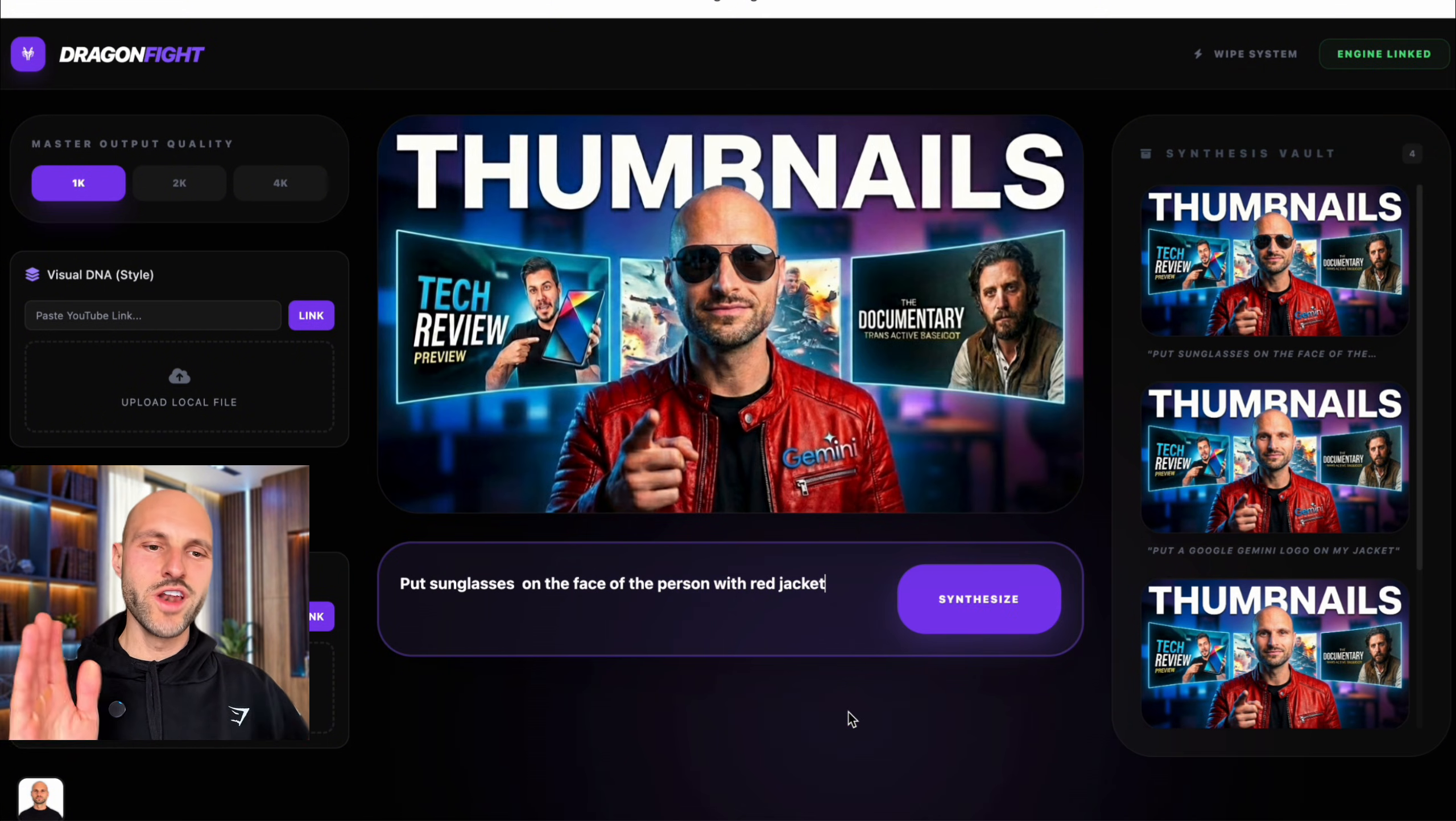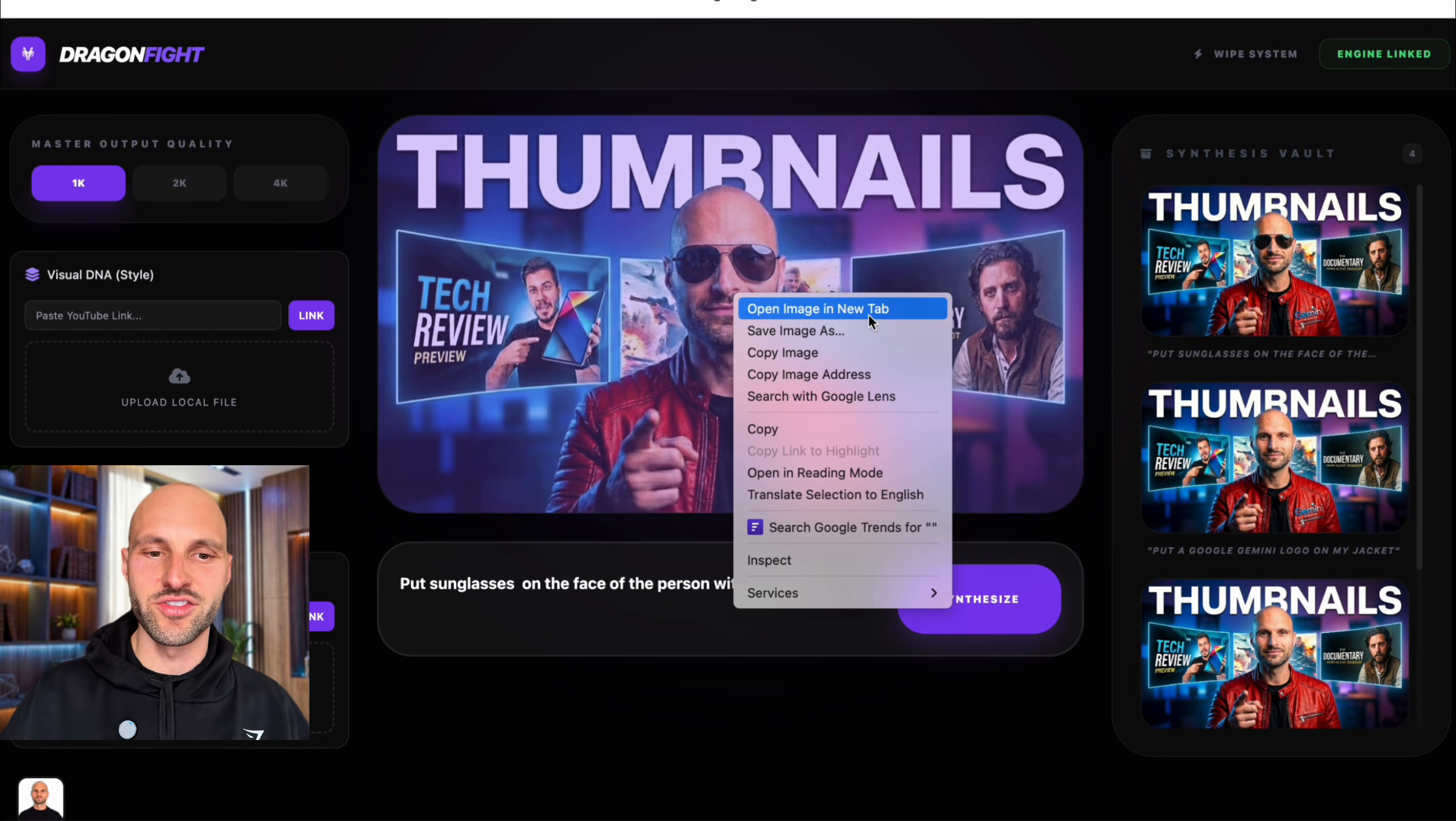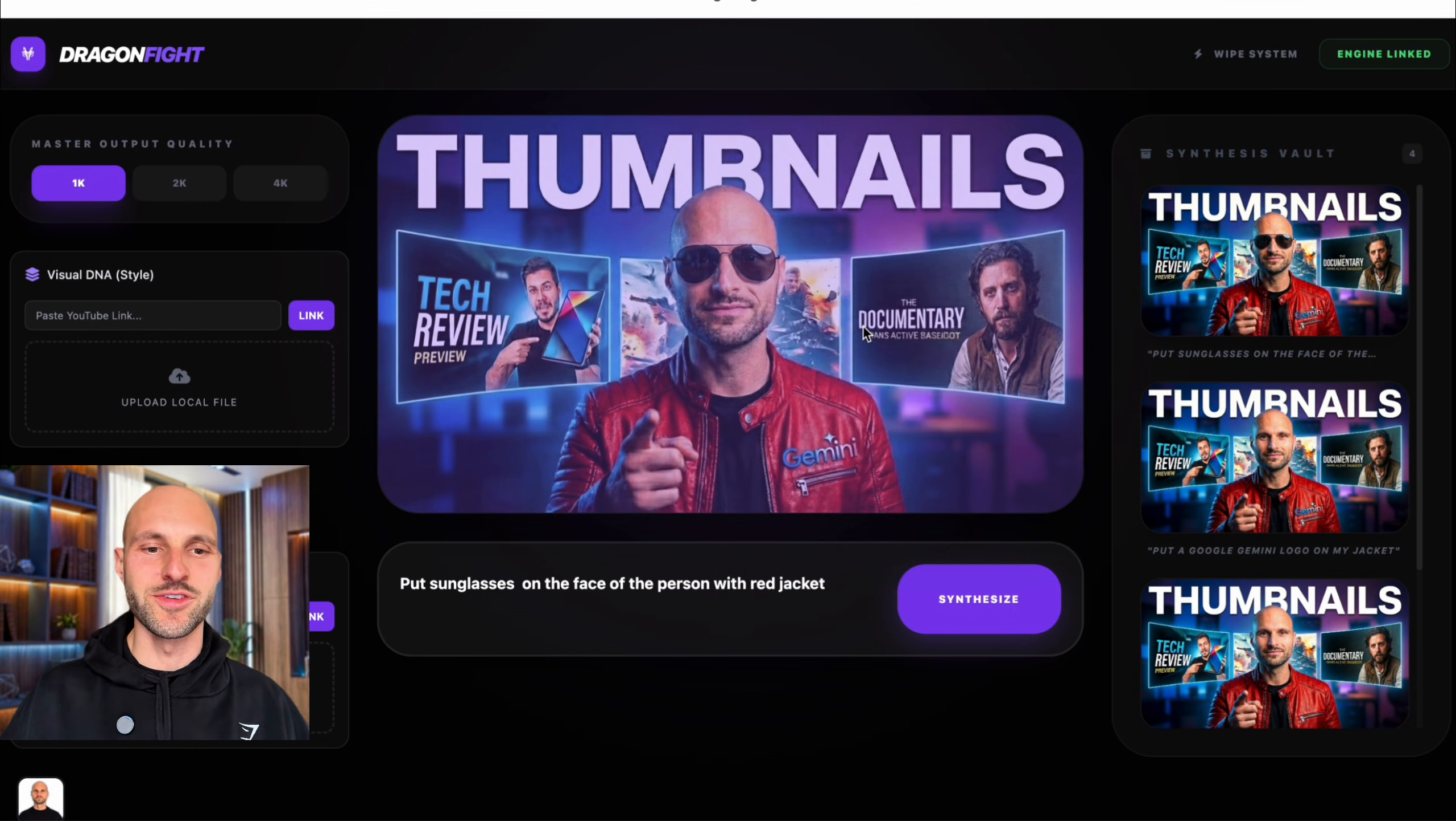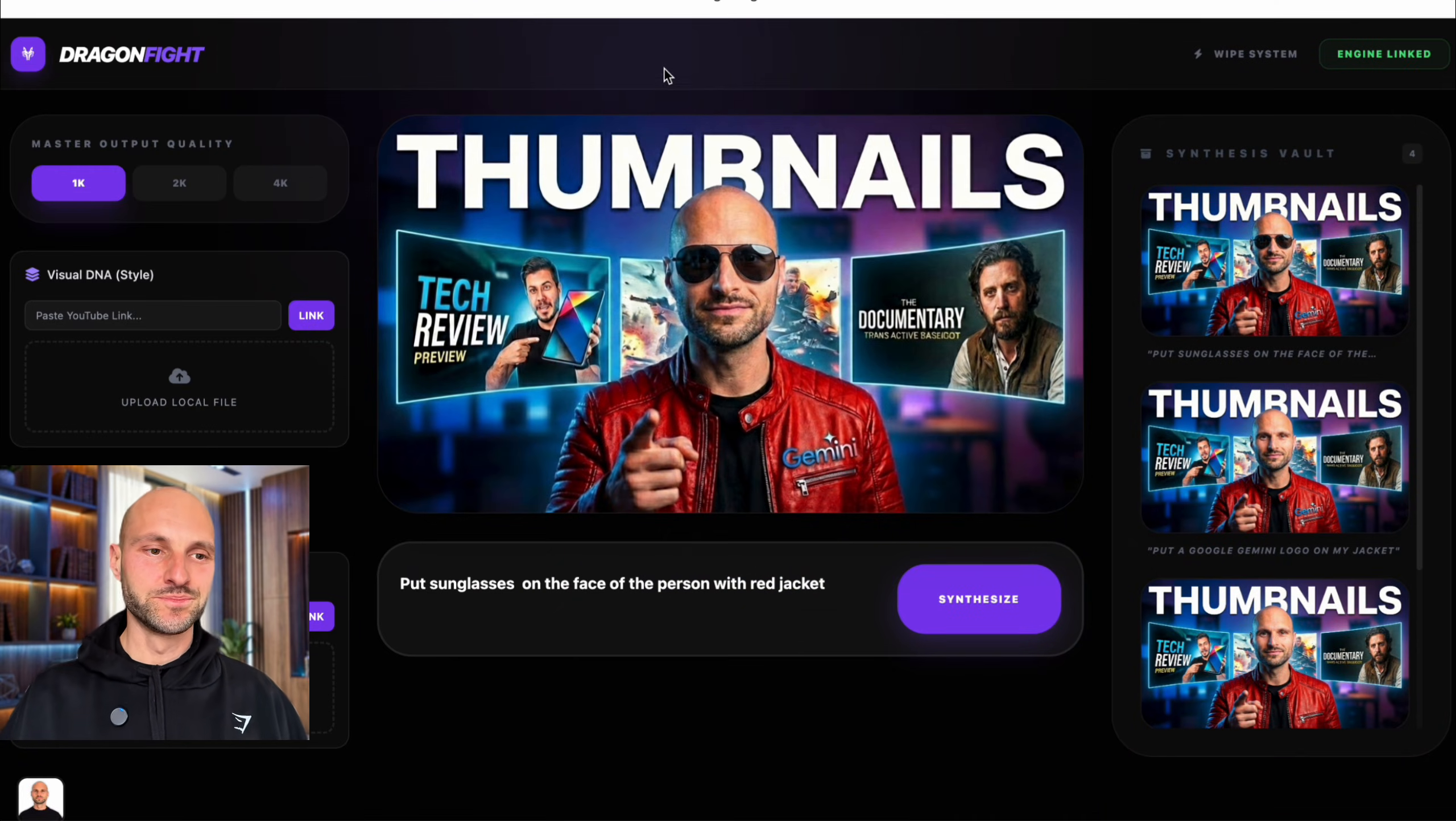Let's go! We have a winner, guys. I think I'm going to use this one. This is so dope.